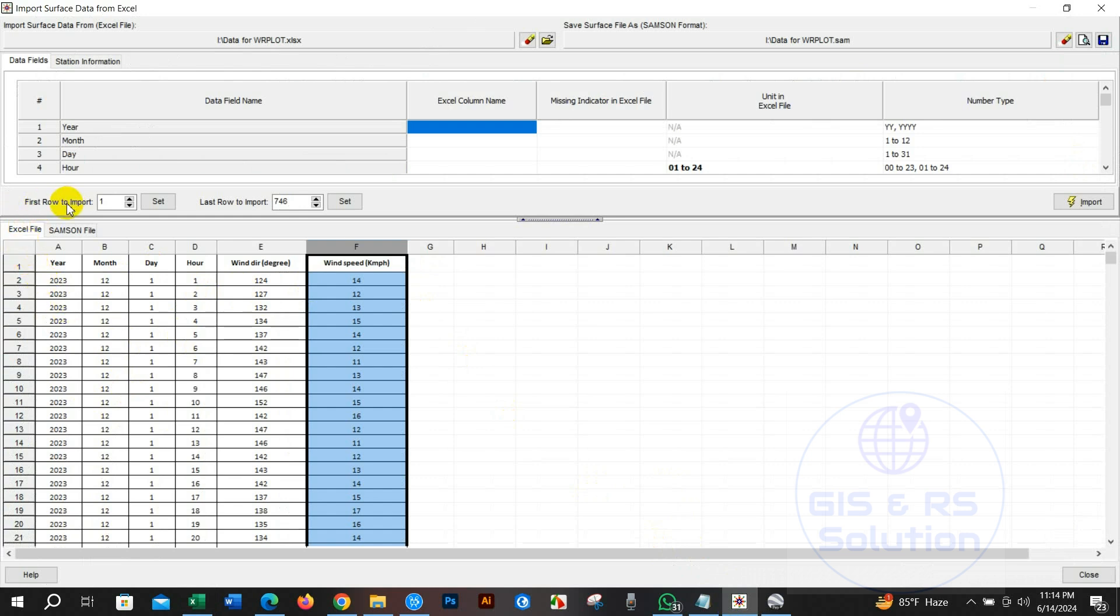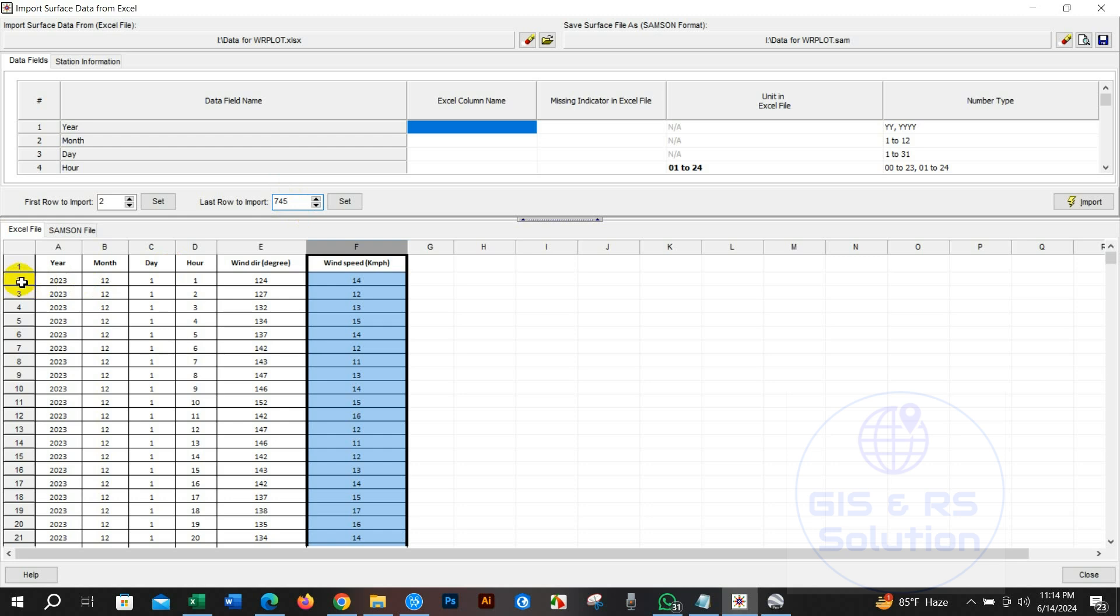Here first row to import will be from 2 as the first row is serial number which is not needed. Write total number of the row in the last row to import box. Total number of the row is 745 so I am going to write 745.